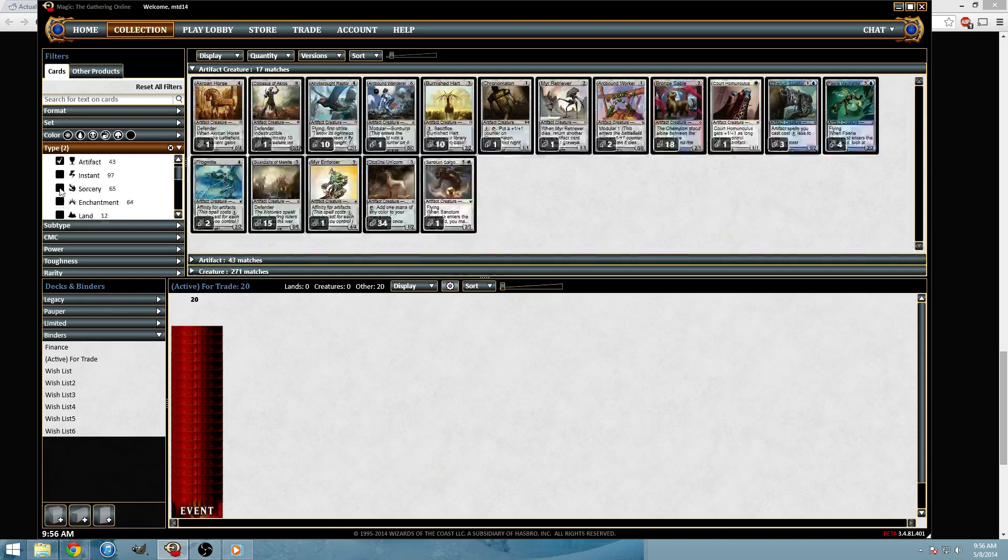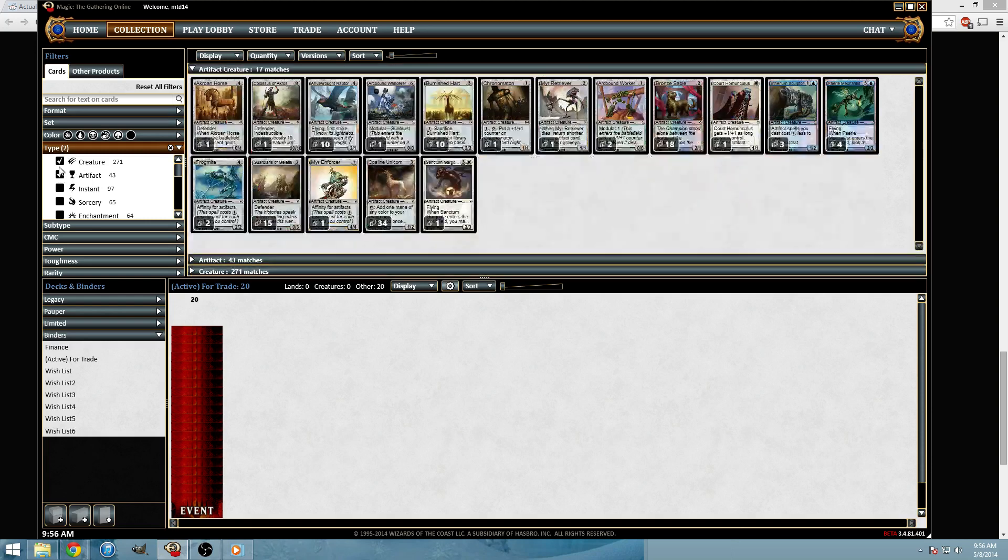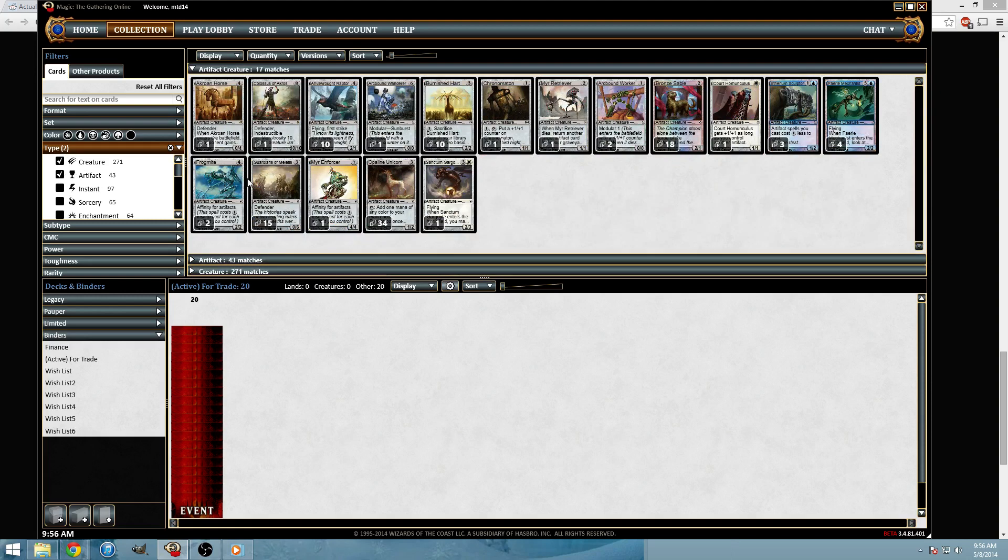I think the idea here is that they only think you're going to be sorting by a few at a time at most. So if you're trying to look at creatures, you just have creatures looked at. Trying to look at artifacts, you know I have artifacts checked and artifact creatures, so it gets the overlap.